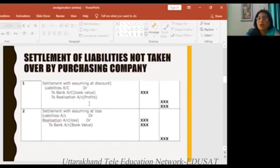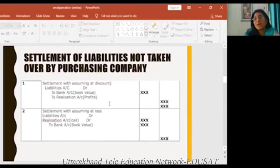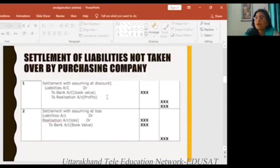If the liabilities are going and we make a profit — for example, if there is a short-term loan of 1,00,000 rupees and it is paid for 80,000 rupees — so if the purchase company gets a discount, then we will make profit. The entry would be: liabilities account DR to bank account at book value as shown on the balance sheet, and the realization account for the discount profit.